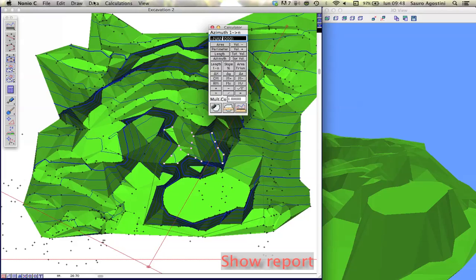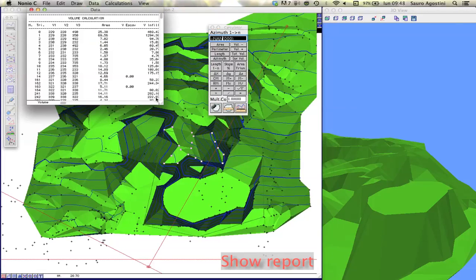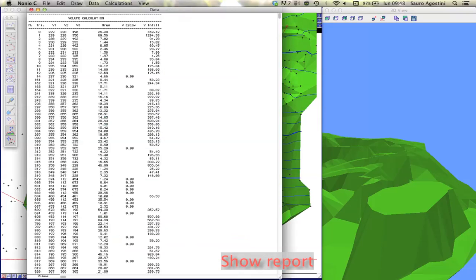Choose show data from the data menu to see a complete report of the volume calculation. For every model triangle the fill and cut volume are reported.